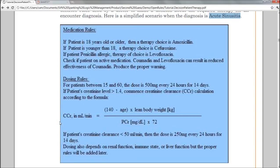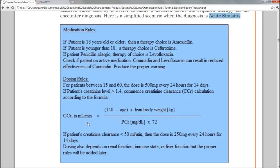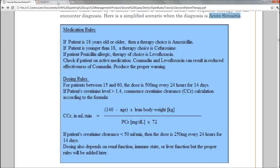If it's greater than 1.4, we'll need to calculate the creatinine clearance, which is this ugly formula. And then based on that value, if it's less than 50 milliliters per minute, then we're going to provide half the dose.